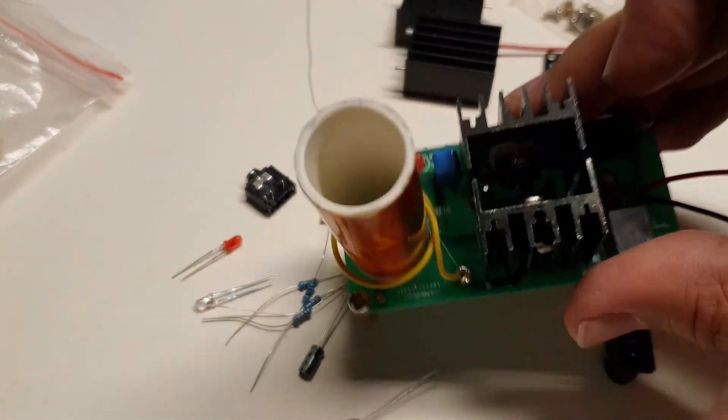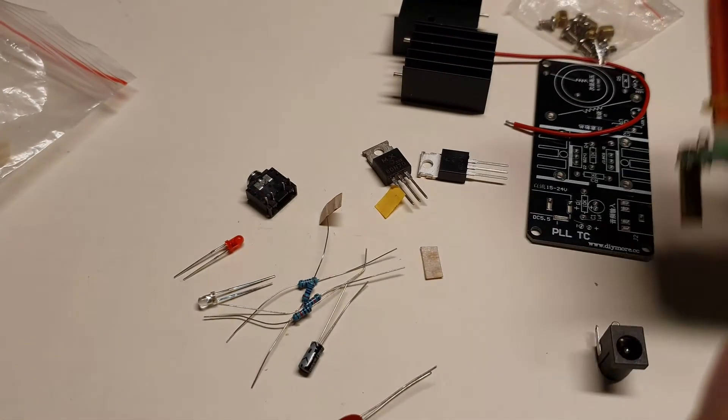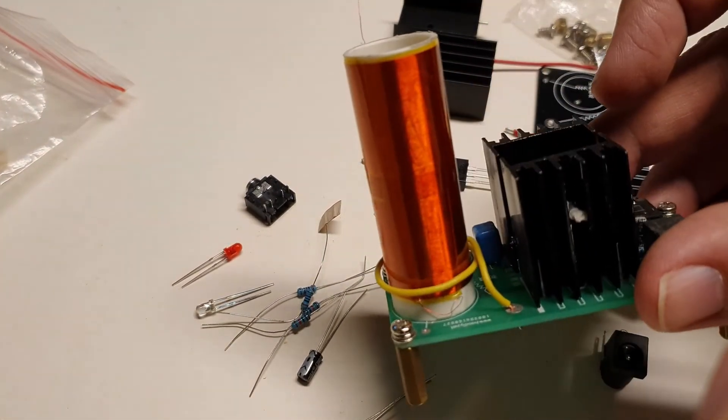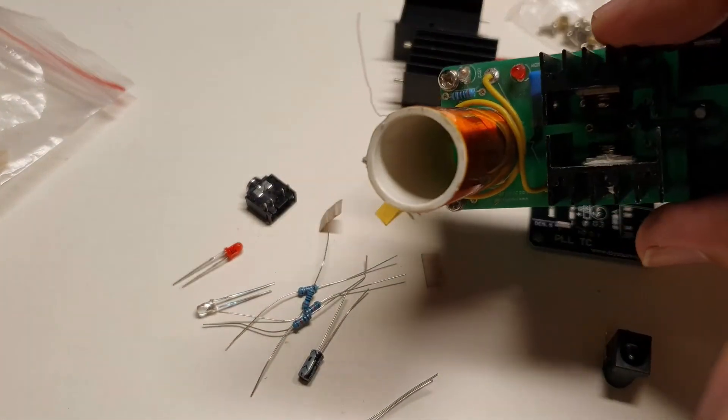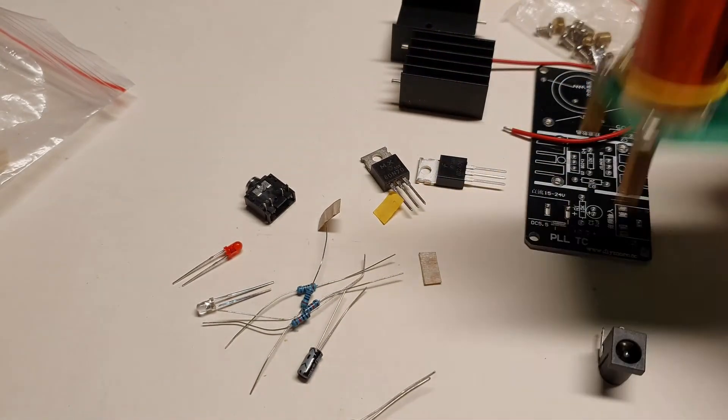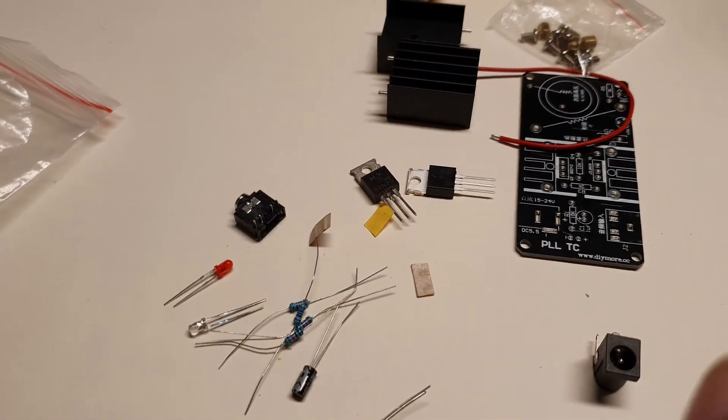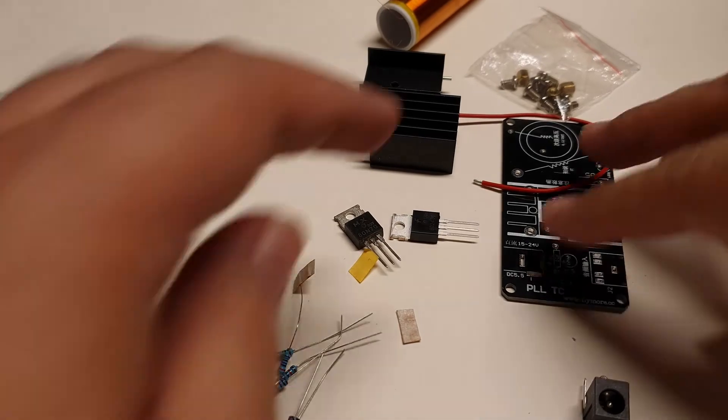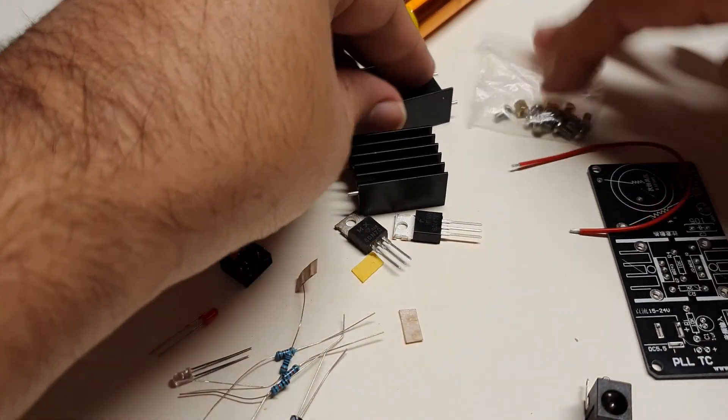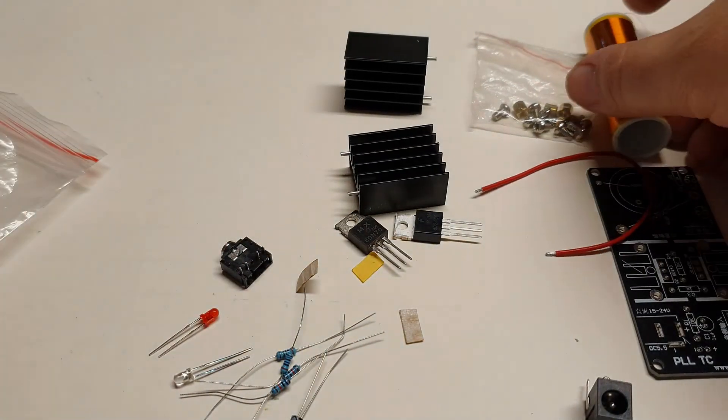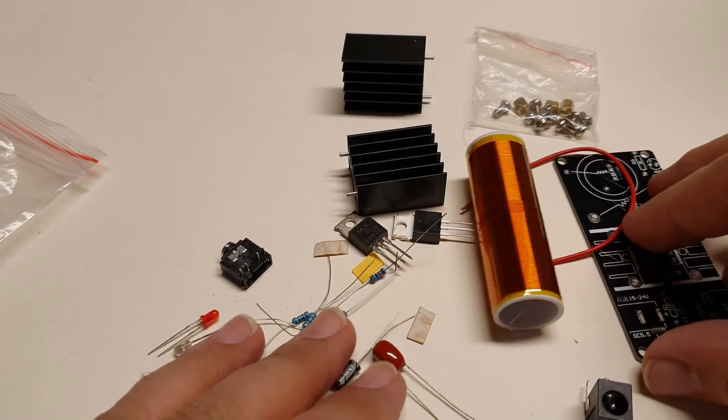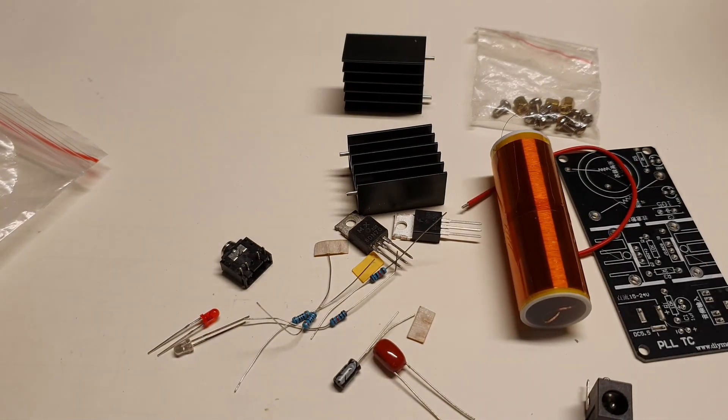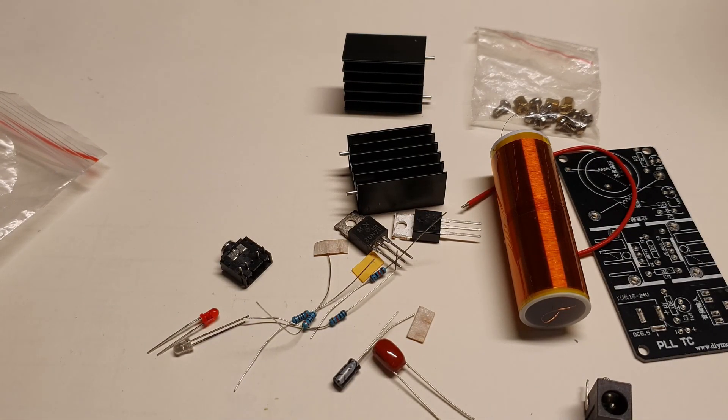So yeah, if you wouldn't mind stopping by the Sparkstarter website and picking up one of these coils, that would really help the channel. And yeah, hope you found this interesting. Grab your Tesla coil kit today and get started in Tesla coils.